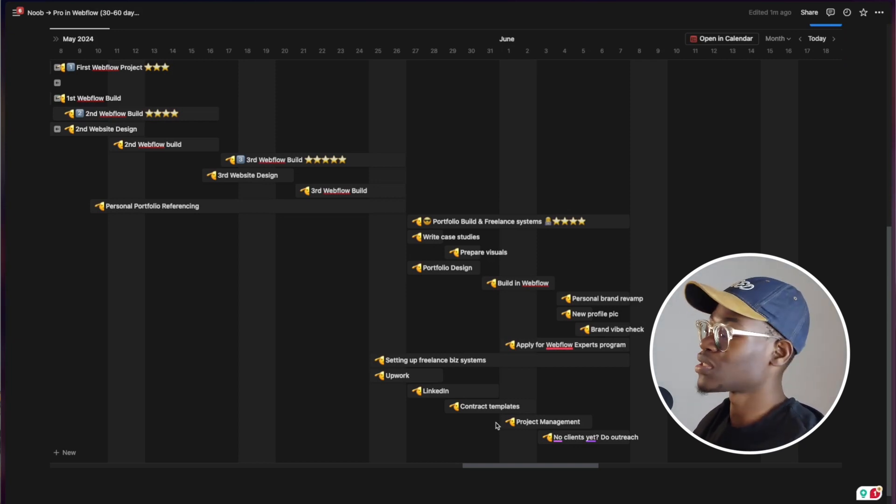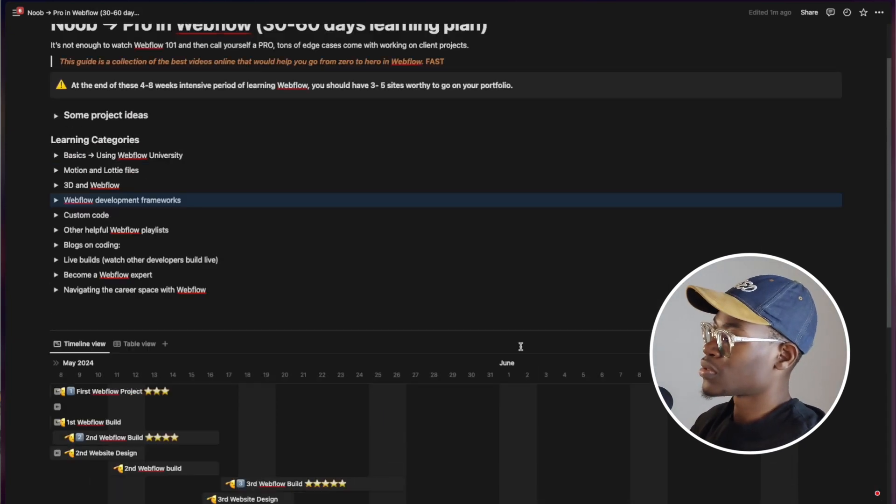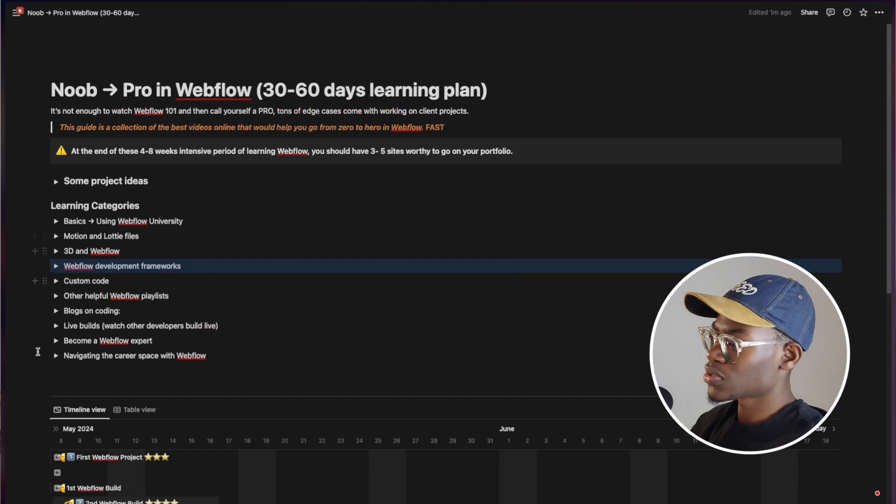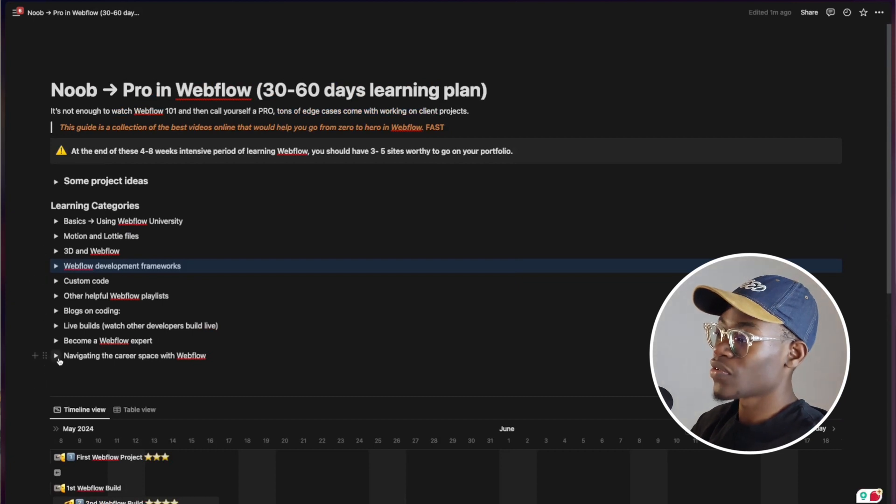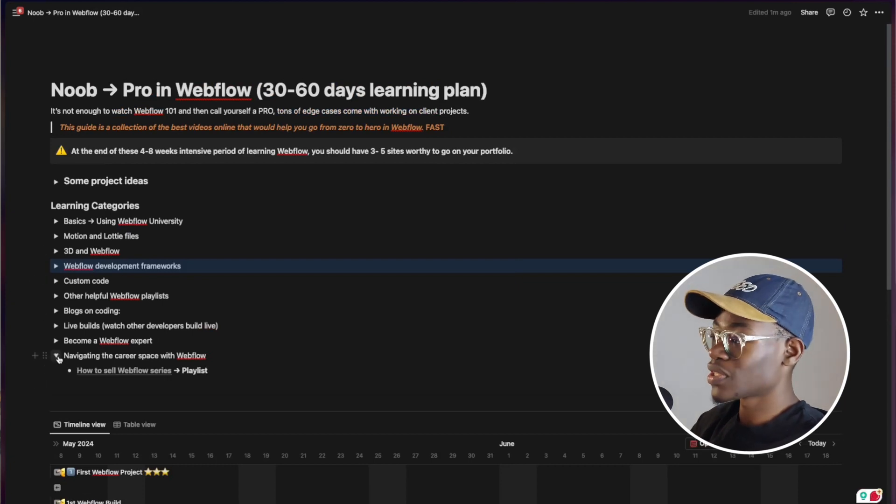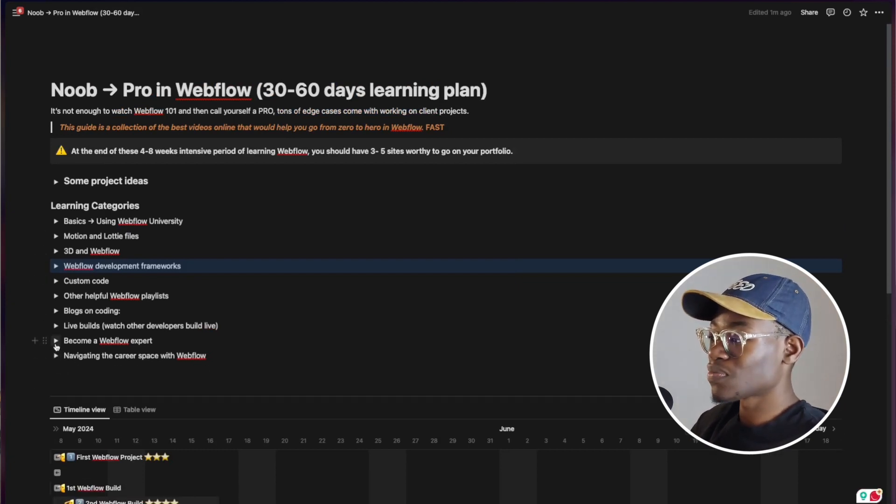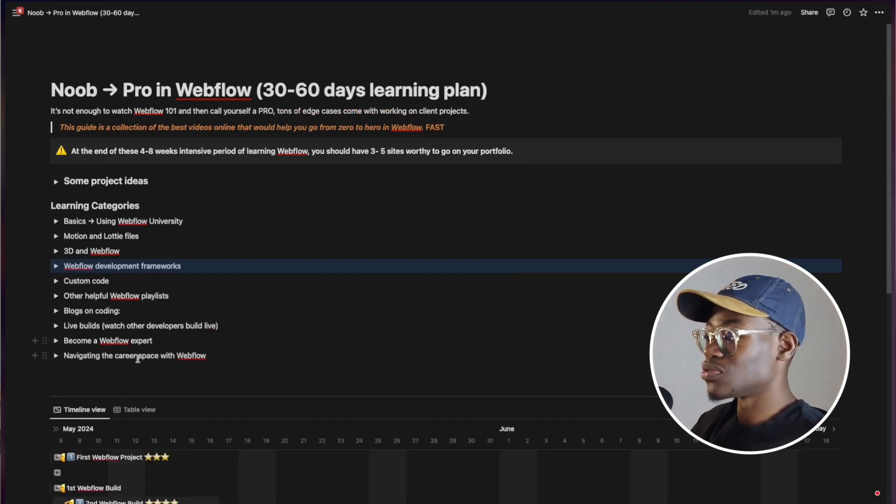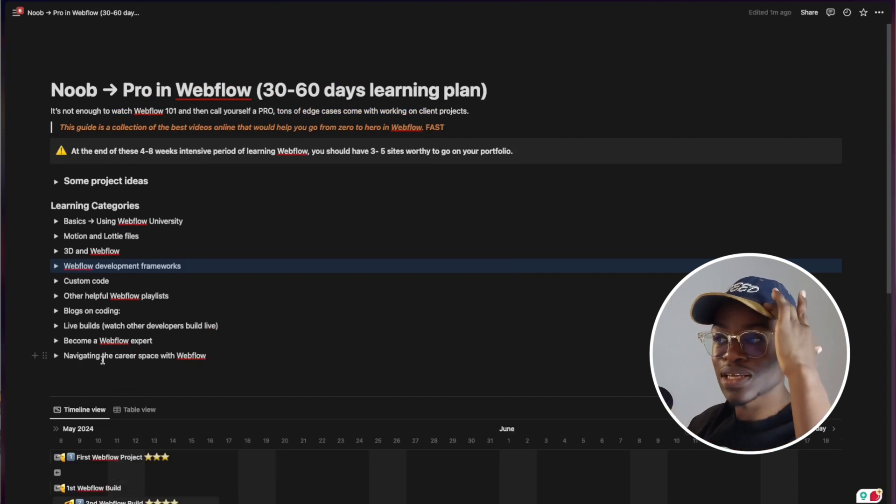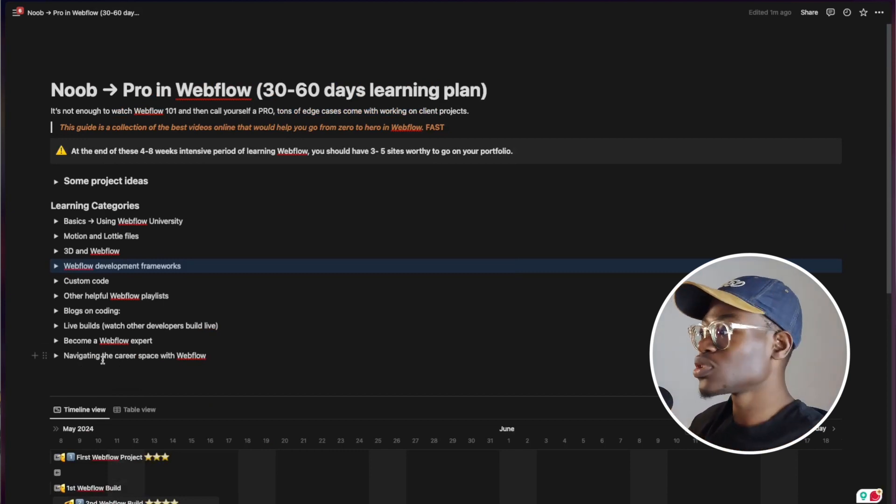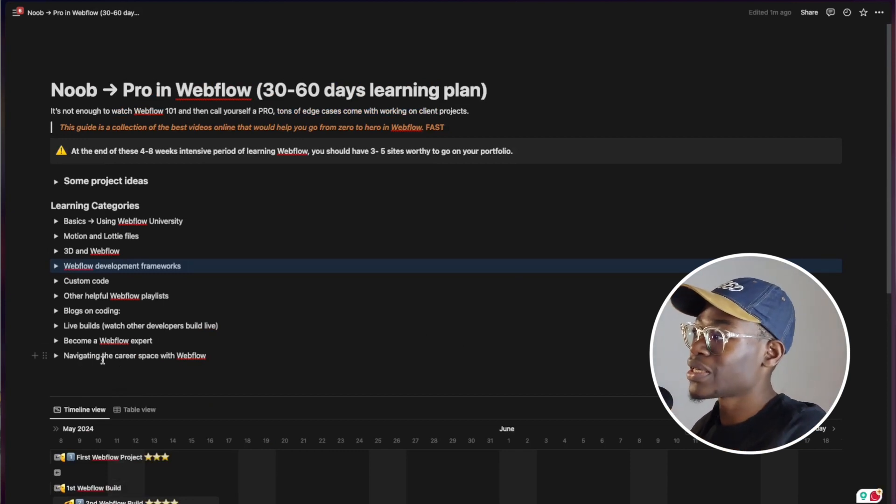So I left some freelance systems, price case studies, prepare visual, possible design, building Webflow, personal brand revamp, profile picture, brand check, things like that. So you can get your brand up and running, your social media profiles look presentable for potential clients and things like that.